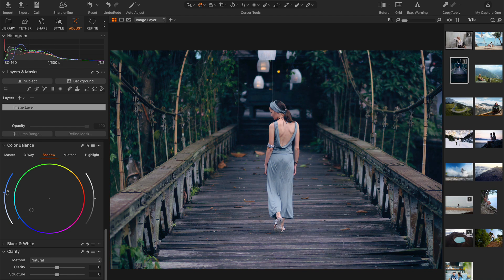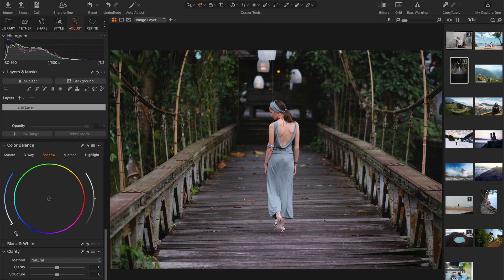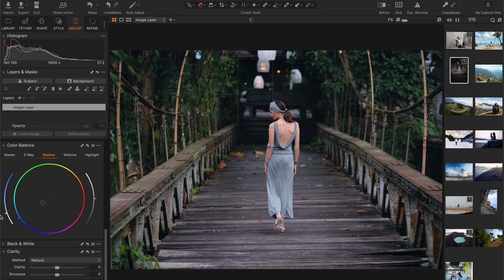Next, move the saturation slider all the way down to completely neutralize the effect. Now, you can slowly increase the slider to get just the right amount of saturation.